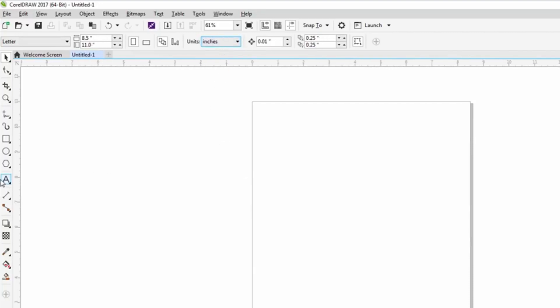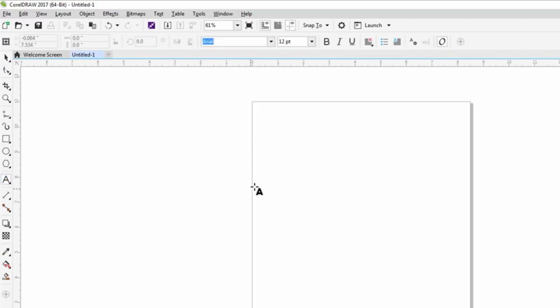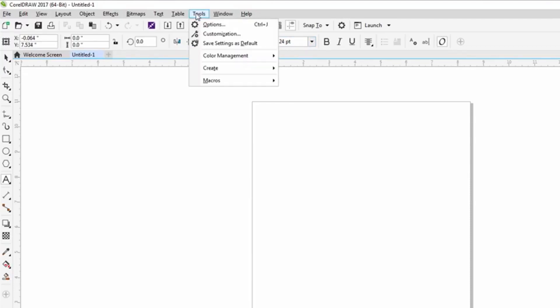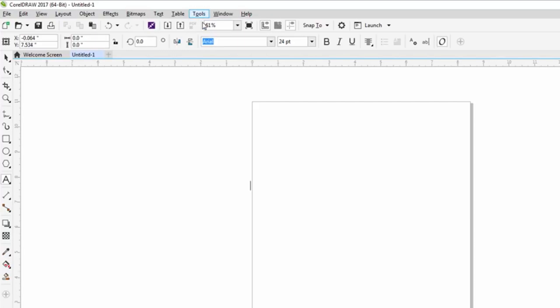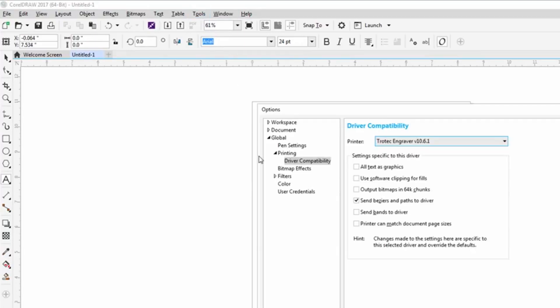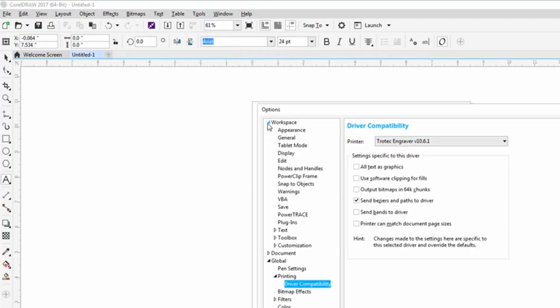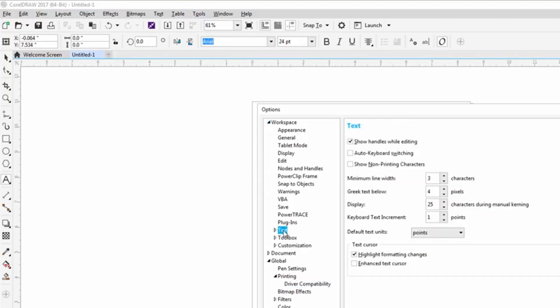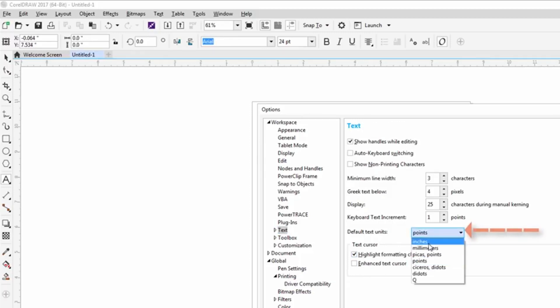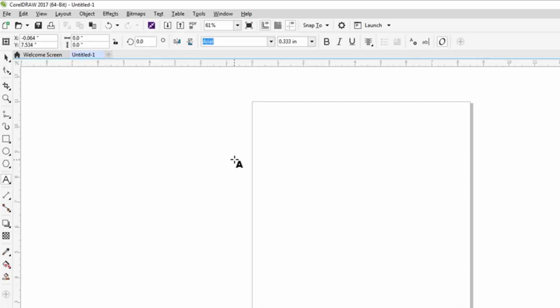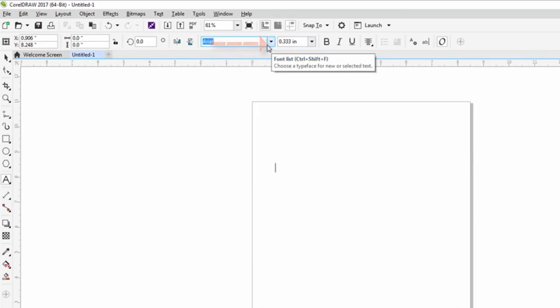One of the other things that people like to do is maybe they want to show CorelDRAW in terms of our fonts to not be in points, but to be in inches. That's quite easy to do. Go to tools, options, and then come into our workspace setting under text. And again, our default text units can go from points to inches. Now when I type in, you'll notice now that my value is in inches as opposed to points.